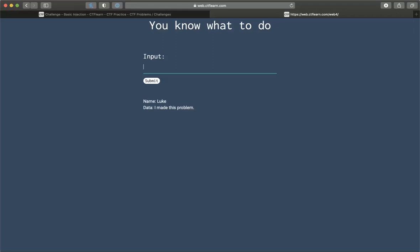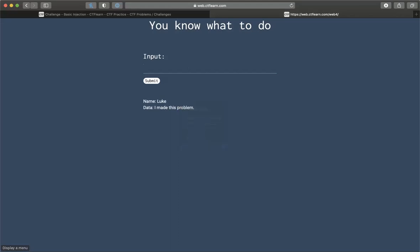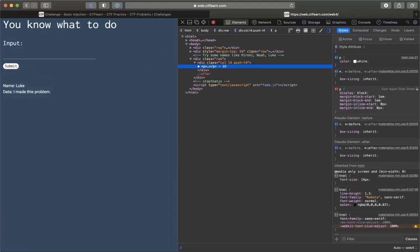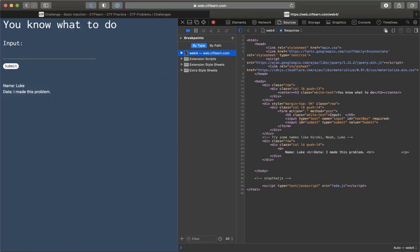Okay, so here it is. First things first, let's inspect. Alright, so we got try some names: Hiroki, Noah, and Luke. Alright, why not? Hiroki.